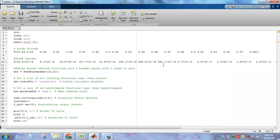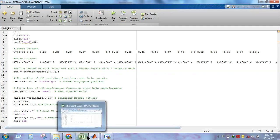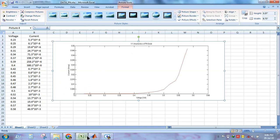Hello everyone. Today we shall observe how to implement an artificial neural network to model the IV characteristic of a PN junction diode. As you already know, the relationship between the current and voltage of a PN junction diode is nonlinear in nature. If we plot current versus voltage, you can see this type of graph, which is typical exponential in nature.